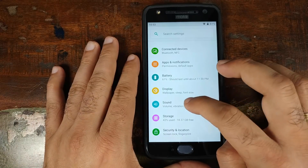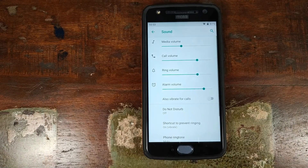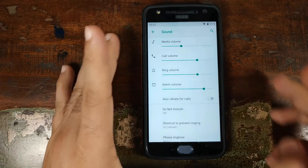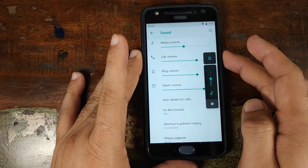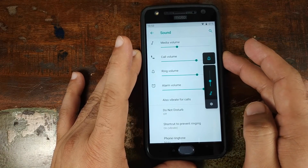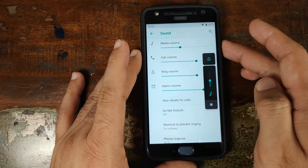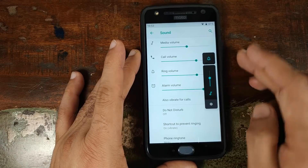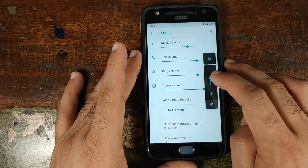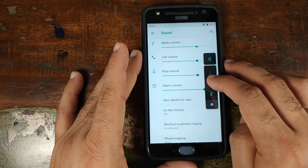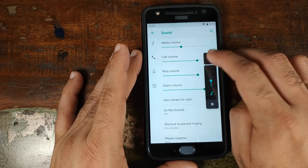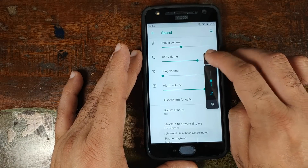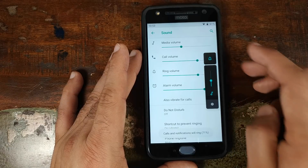Checking out the Sound options, there are no new options added here. However, you do have the new Android 9.0 Pie volume UI, where the volume controls are now on the side — you use one control to change the media volume and another to change your ringer preferences.